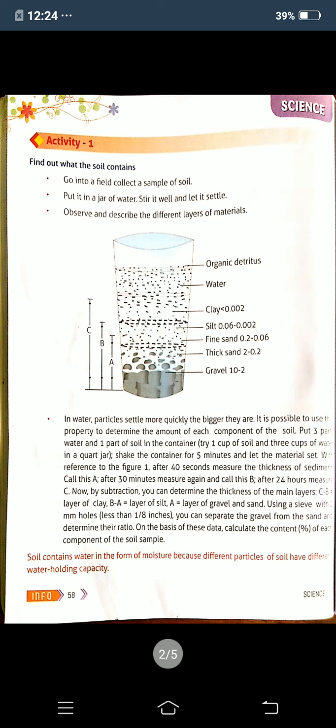Next, Activity One: Find out what the soil contains. Here they give an experiment to show what soil contains. First, go into a field and collect a sample of soil. Second, put it in a jar of water, stir it well, and let it settle. Third, observe and discuss the different layers of materials. First you go to the field, take some soil, bring it, and put it into the jar of water. Mix it well and let the soil settle down.